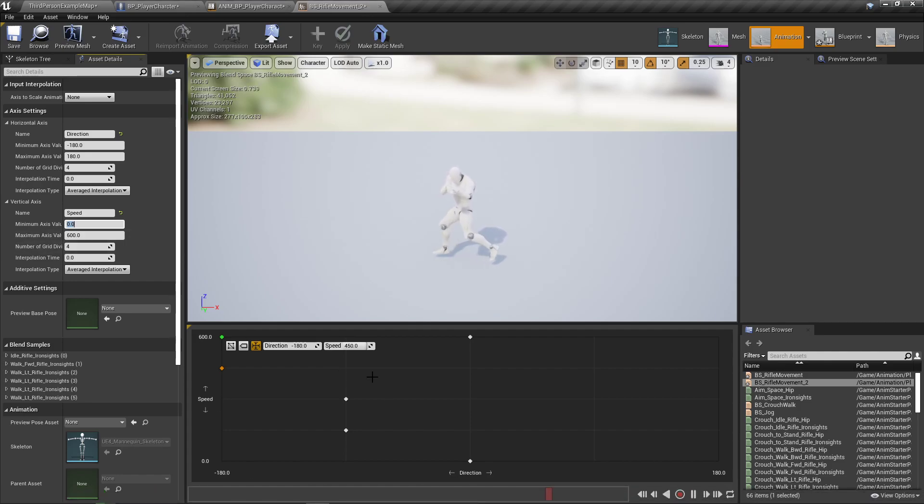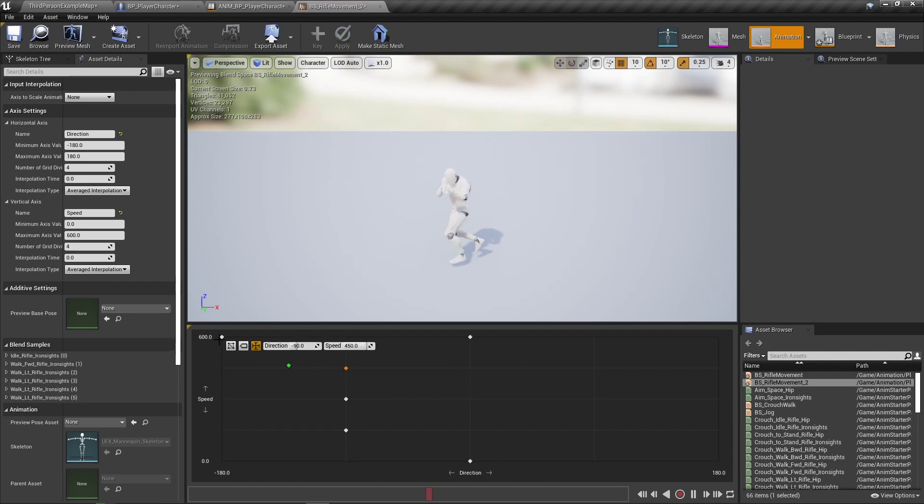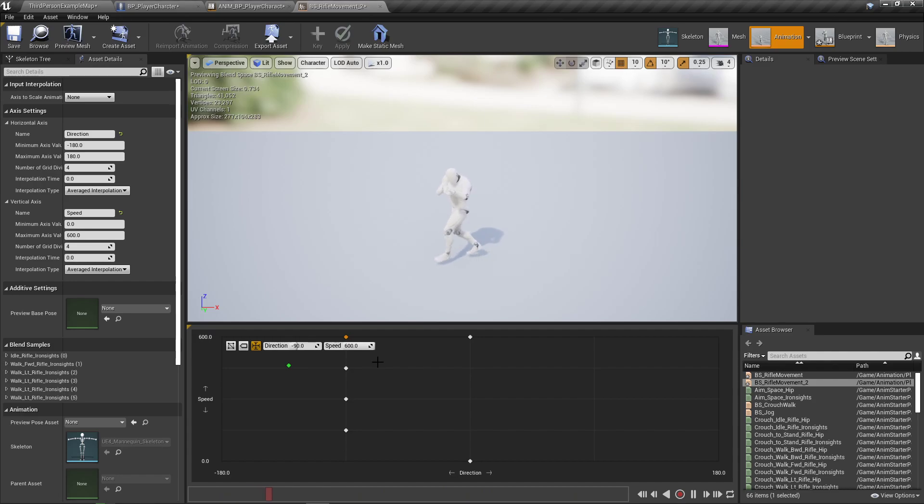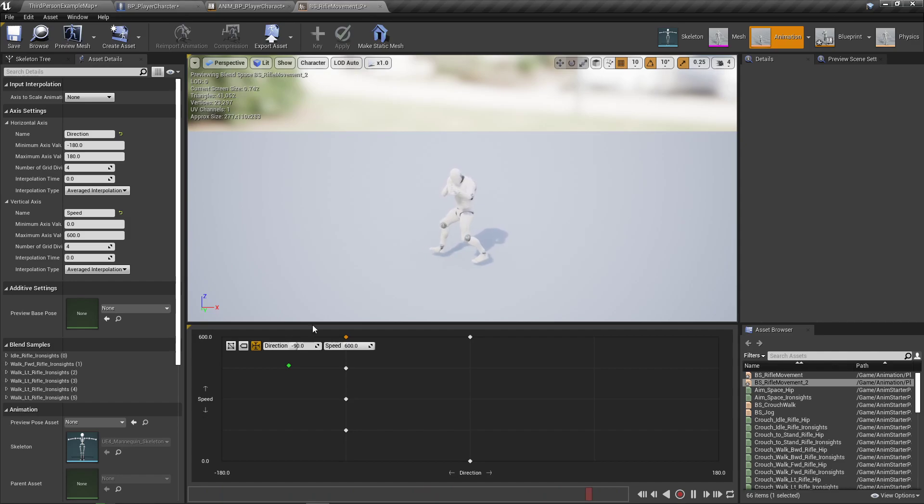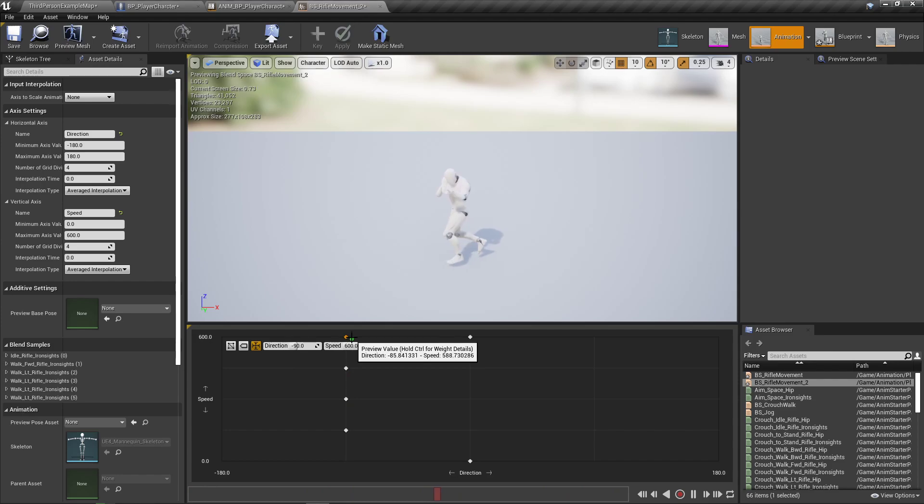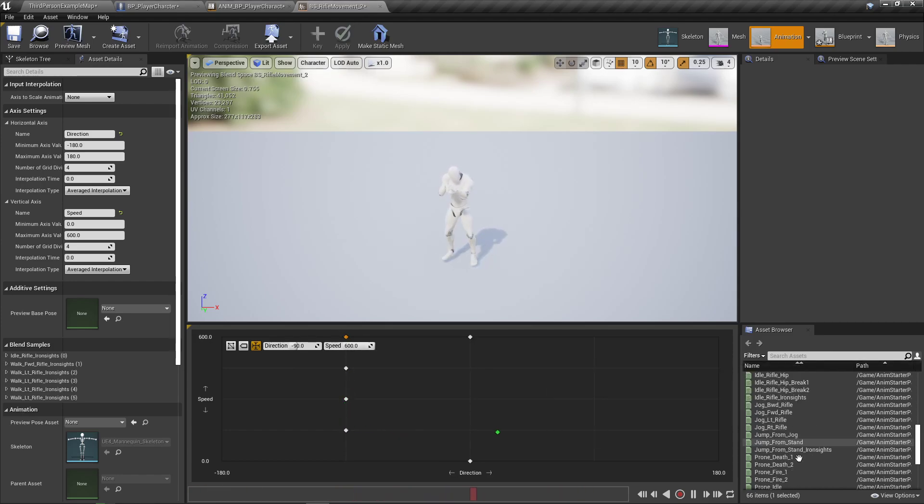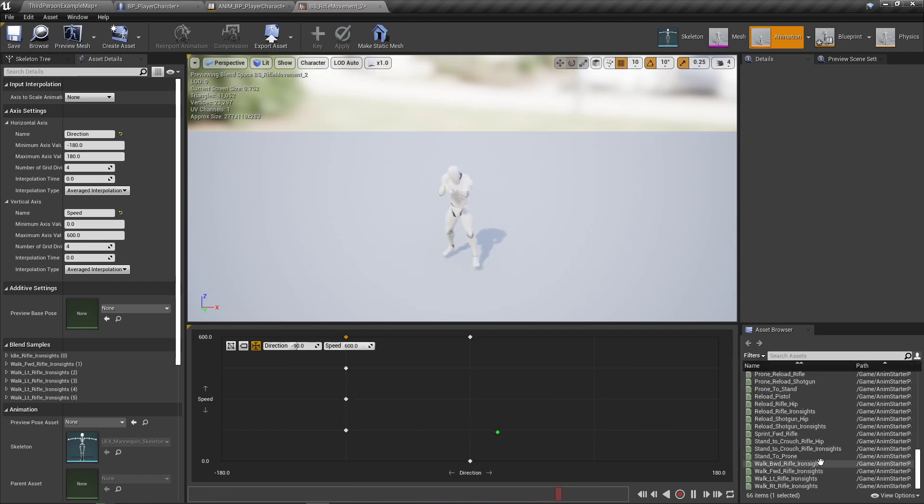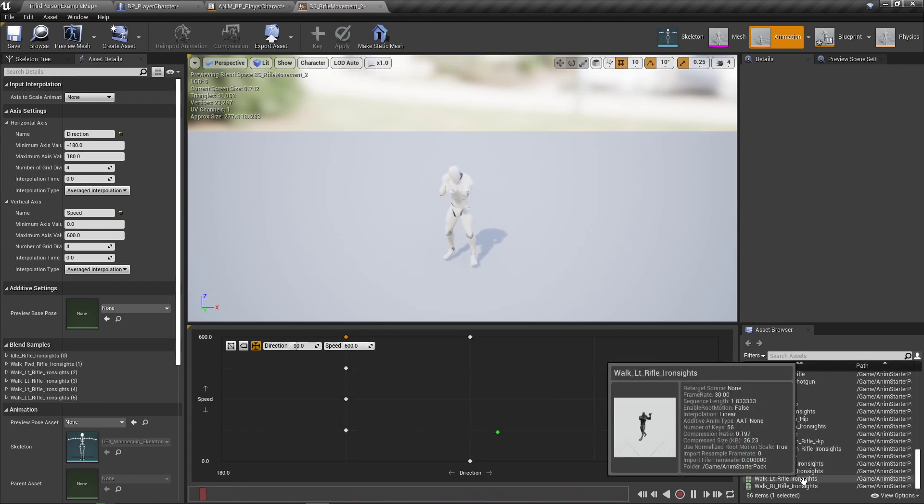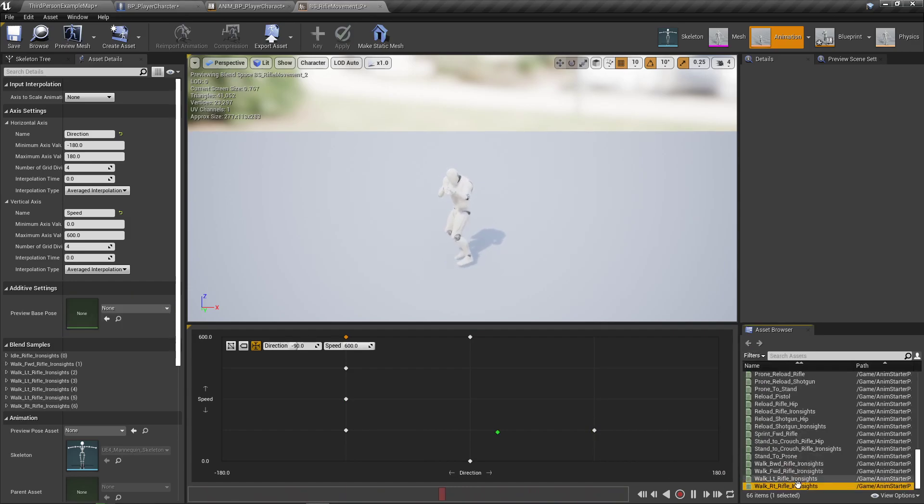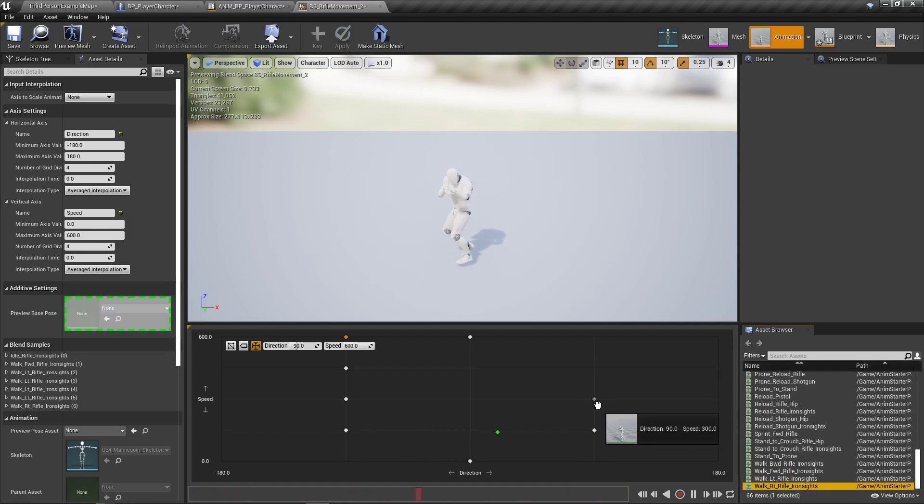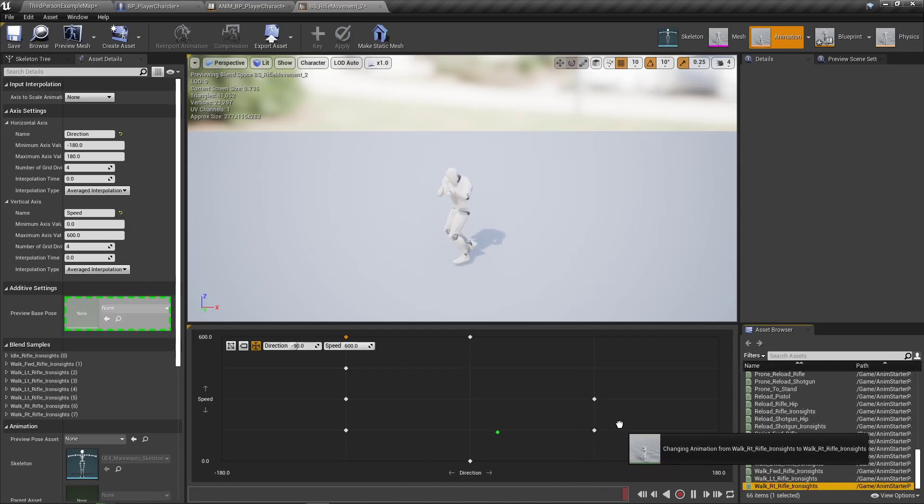And your left and right need to be on the middle grid, or not the middle, but the grid points in between the furthest and the middle. So all the left walking blend spaces can go in this section here, and then all of the right walking blend spaces can go in this section here.